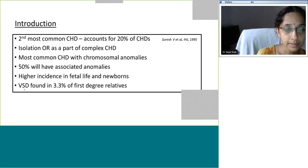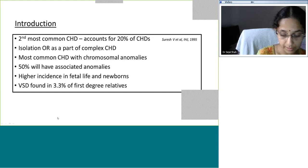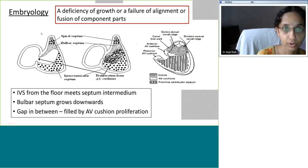Ventricular septal defect is commonly associated with non-cardiac anomalies, especially genetic and chromosomal anomalies. VSD has a higher incidence in fetal life and the newborn period because certain VSDs close spontaneously, so what we see in fetal life is not what we see postnatally. VSD is also found in 3.3 percent of first-degree relatives, so recurrence risk and family screening are important.